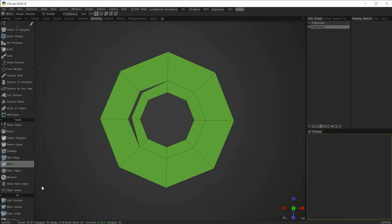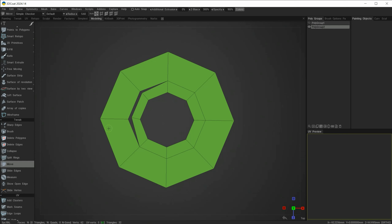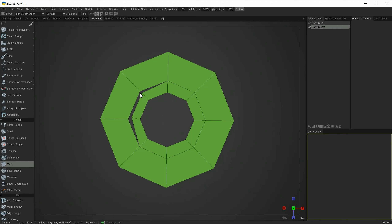The show open edge tool allows us to see problems in our mesh. For example, we can clearly see a split here. All the edges on the outside of the shape are open, as are the internal edges, which is expected for this shape. However, these additional edges are also considered open, identifying a problem in our mesh that we probably didn't intend.